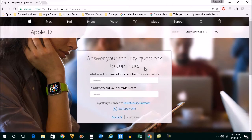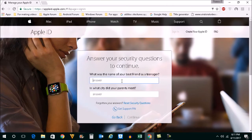Now you need to enter the answer for the security questions. Let me enter and then I will click on continue.